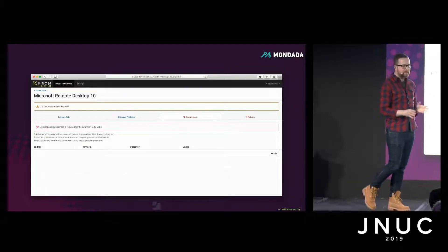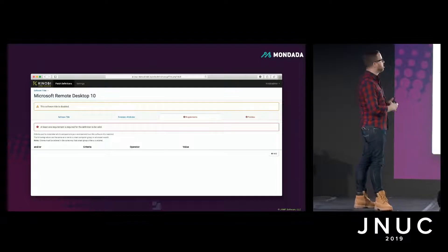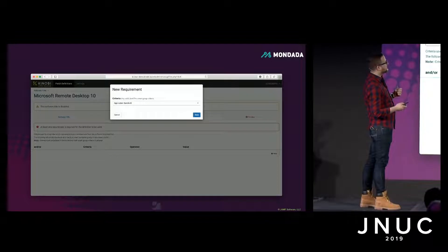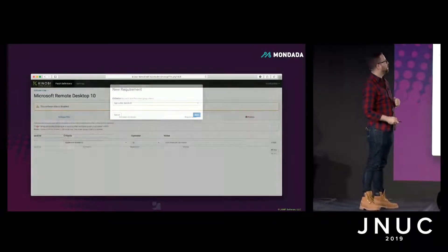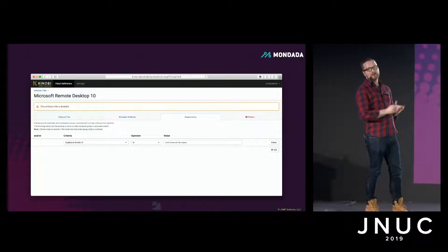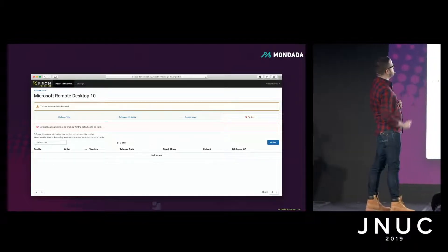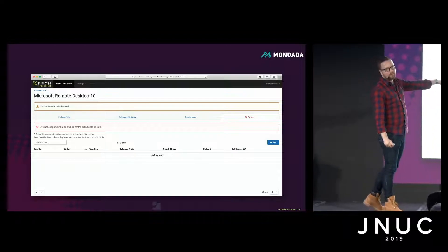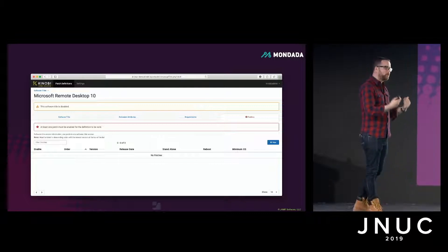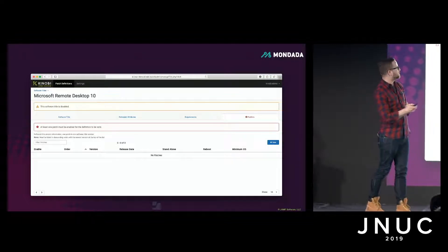A requirement is what determines which computers in your environment are capable of having this software installed. In this case, we're going to go with the application bundle ID — which for Microsoft Remote Desktop is com.microsoft.rdc.macOS. That's what we define as being Microsoft Remote Desktop. Now that we have that defined, we can go ahead and start creating some actual patches — what we're really talking about is one version of the software.